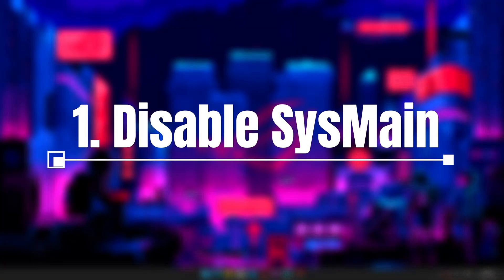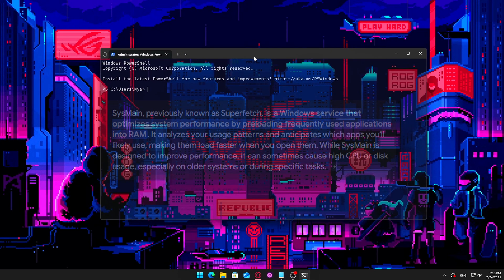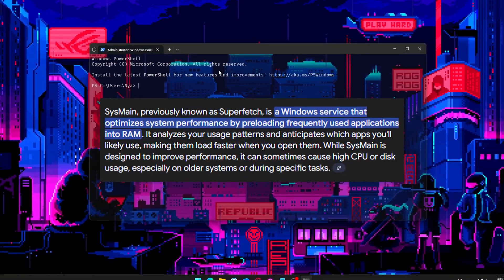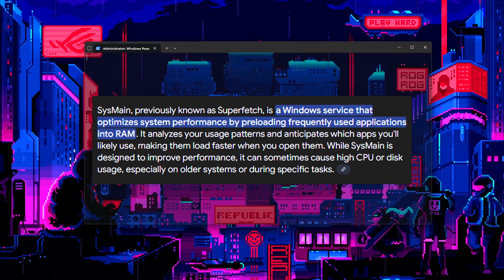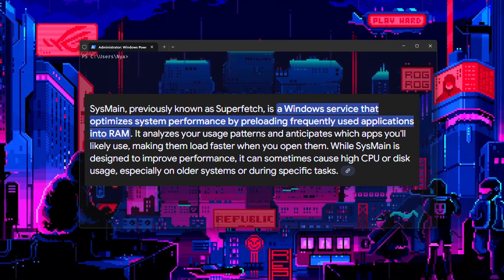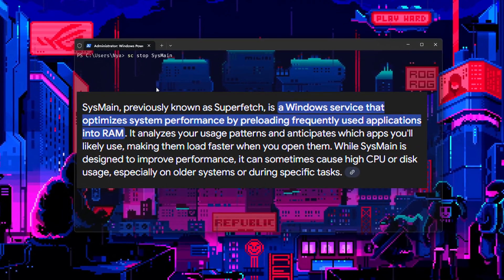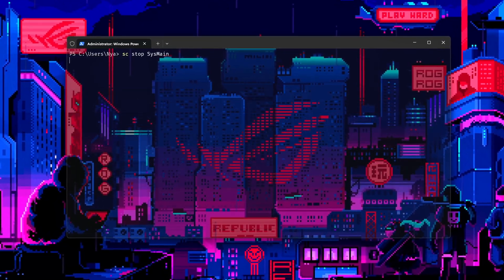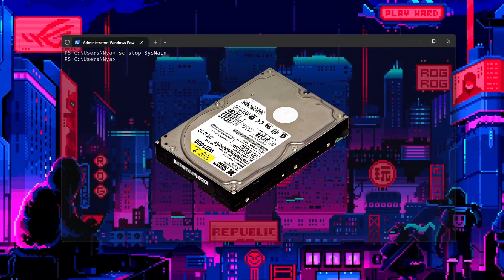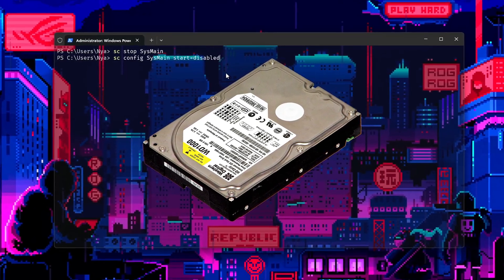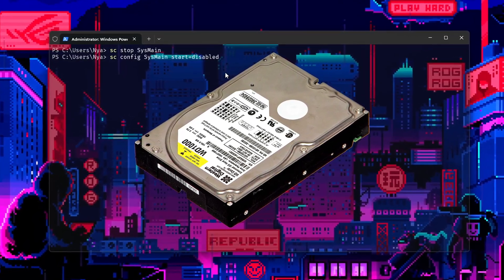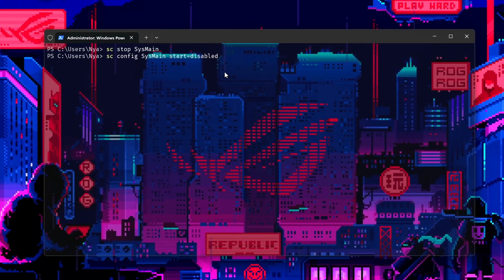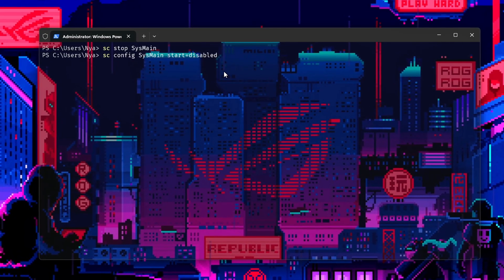1. Disable SysMain. SysMain is a background service that monitors your activity and tries to preload apps you frequently use. In theory, it's supposed to make your system feel faster. In practice, especially on systems with HDDs or budget SSDs, it can lead to constant disk usage, sluggish performance, and even system hangs.